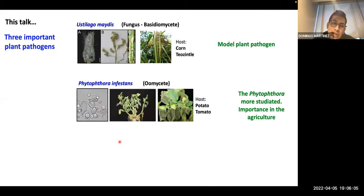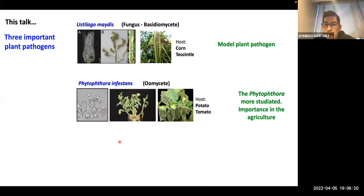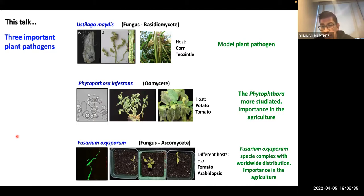The second one is Phytophthora infestans, which is an oomycete. Phytophthora infestans is very important for agriculture — it induces infection in potato and tomato plants, and is the Phytophthora species with the most information available. The third one is Fusarium oxysporum, which induces infection in different plants and hosts. It is very important for agriculture, and Fusarium oxysporum species are worldwide distributed.